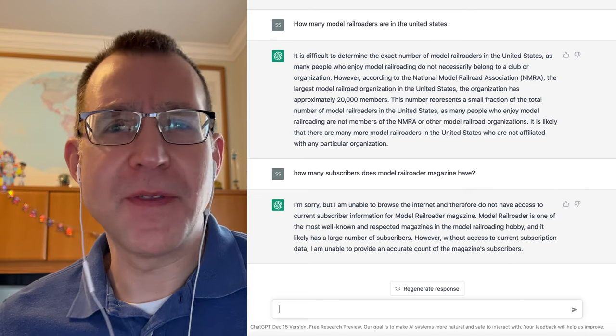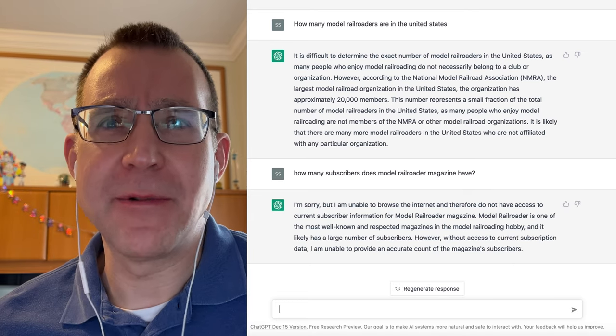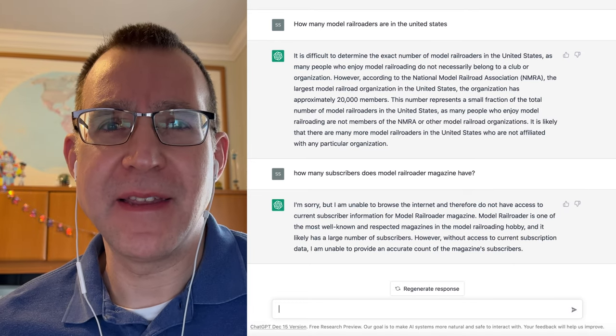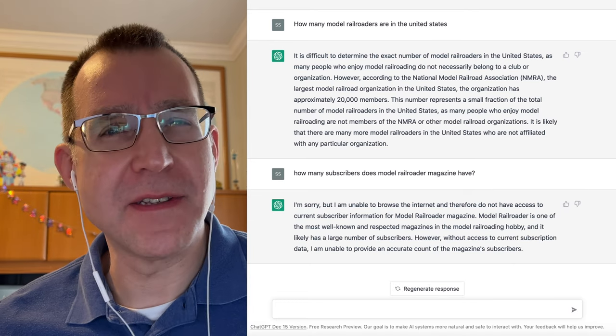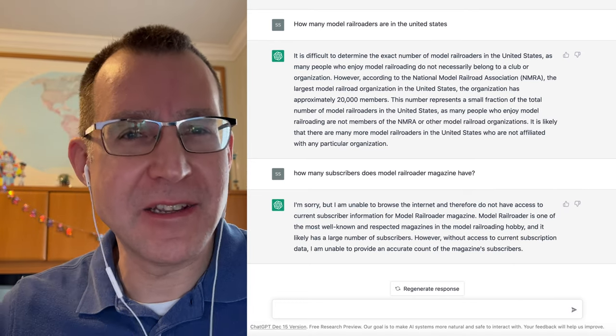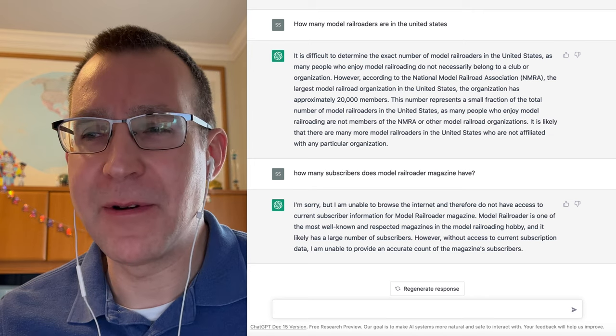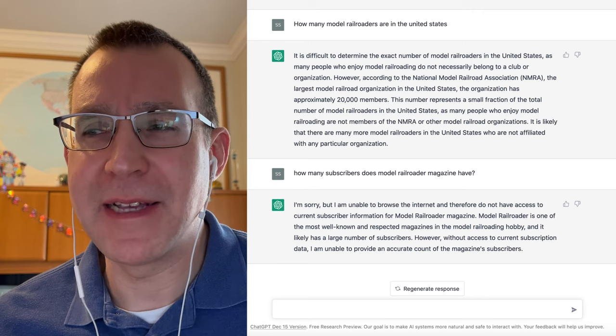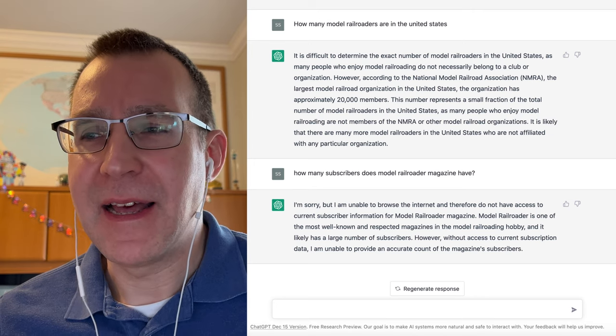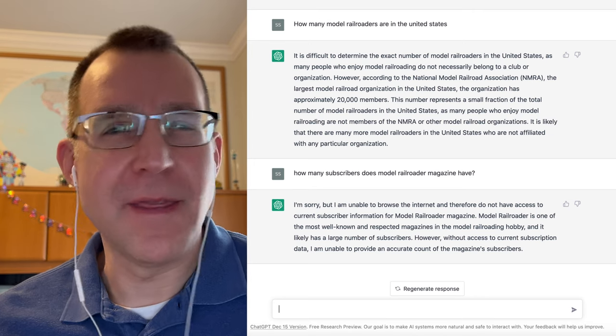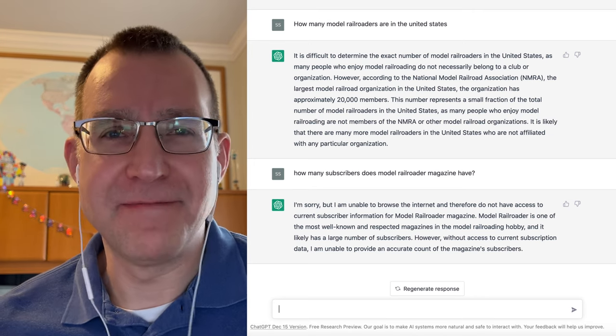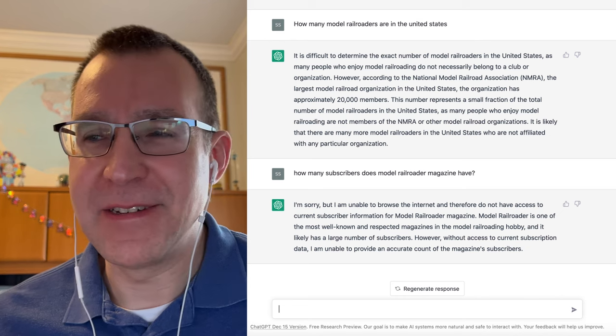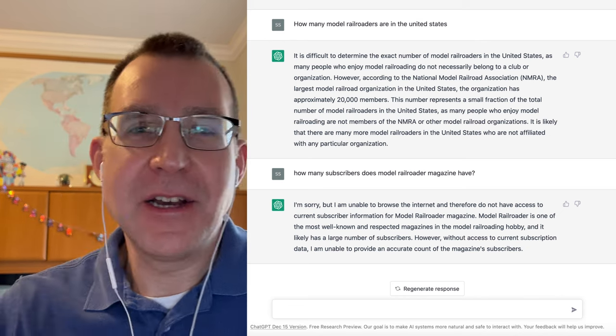I don't remember what the number was, but I do remember hearing something in the 400,000s range for subscribers for Model Railroader Magazine, but I don't know when that was, so I don't really have a good answer for that myself.